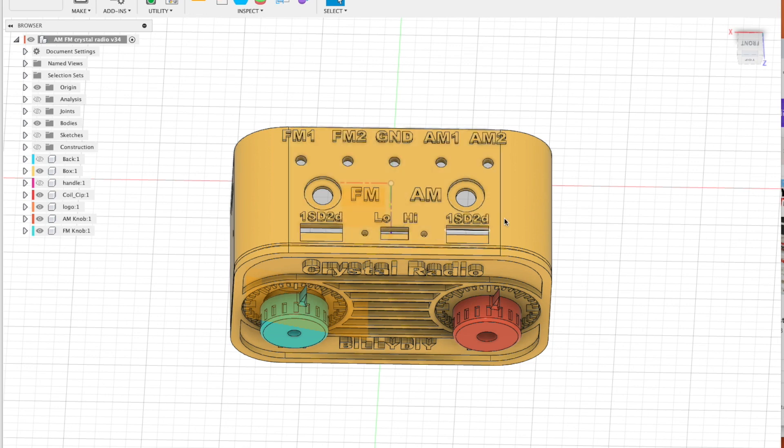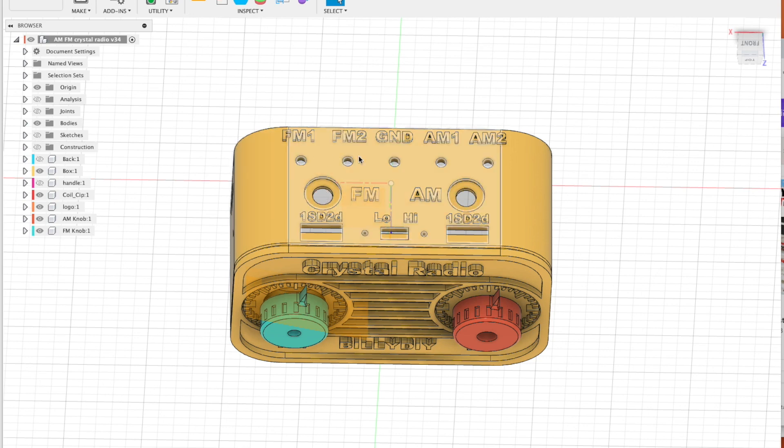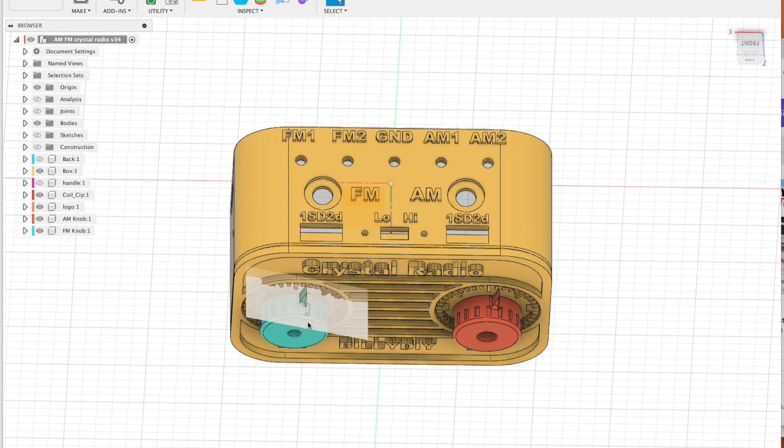For this radio, you can use different types of detector. It can be a MOSFET or it can be a diode or even crystal. I will show you how to use those pins to insert the right detector later on.